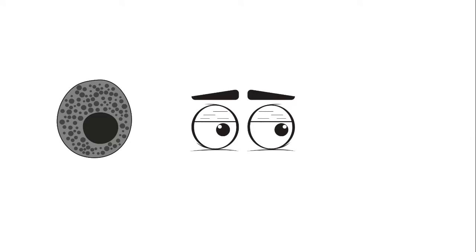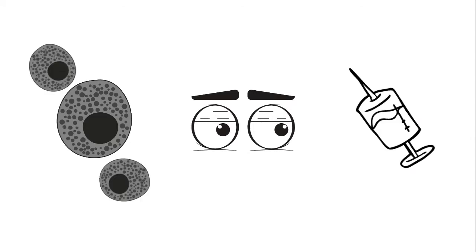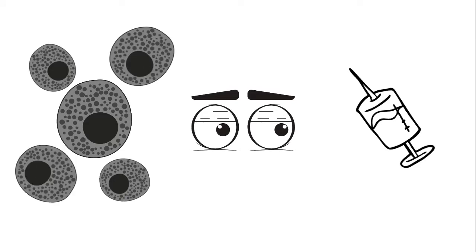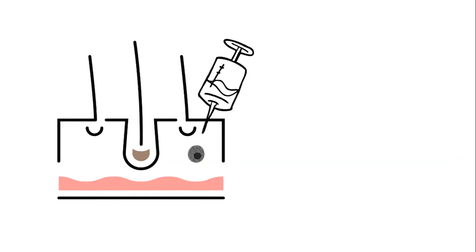Elevated mast cell is a normal body response when the body detects foreign substance like steroid. The body will produce mast cells when the person has allergy or sensitivity to a particular substance. Aaron used injectable steroid. The mast cells are located in the dermis and mucosa lining of the organ.